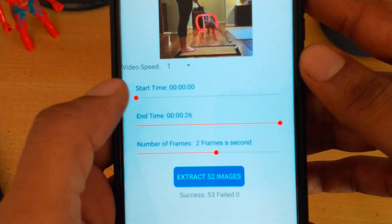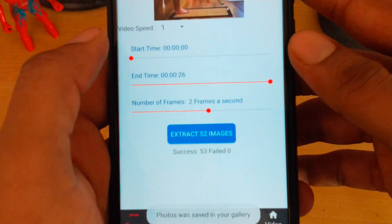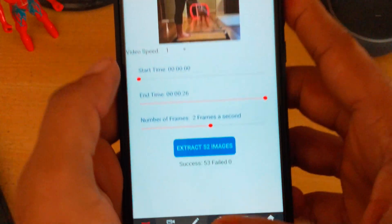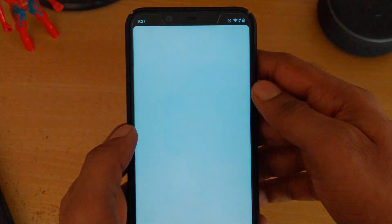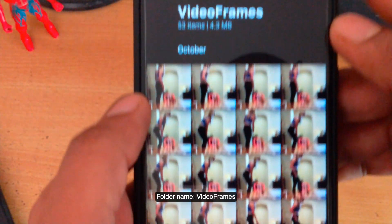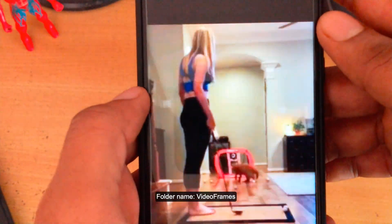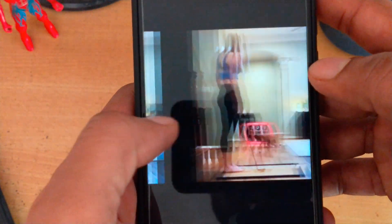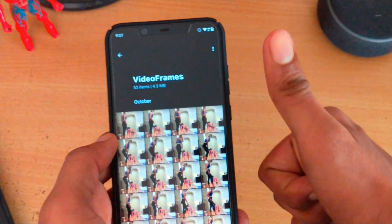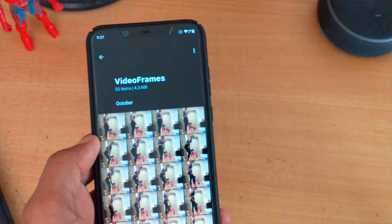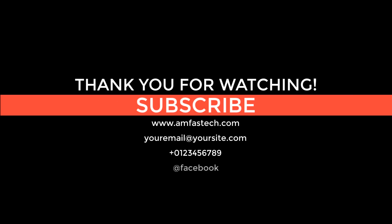It's done. To check your images, you'll get a notification that the images have been saved to the gallery. Go to your gallery and there will be a folder called 'Video Frames' which will have all the photos taken from that video, frame by frame, as per the settings you configured in the application. That's how it works — thank you for watching. Subscribe to Amphostec for more videos like this. See you in the next one, bye bye.